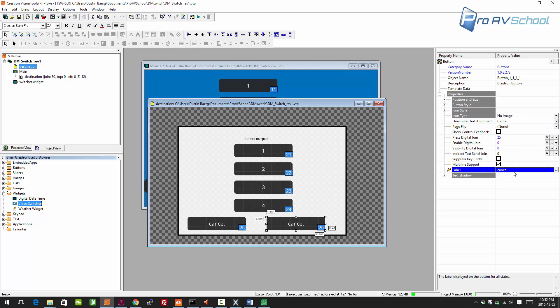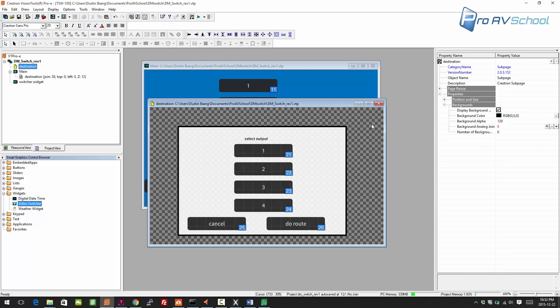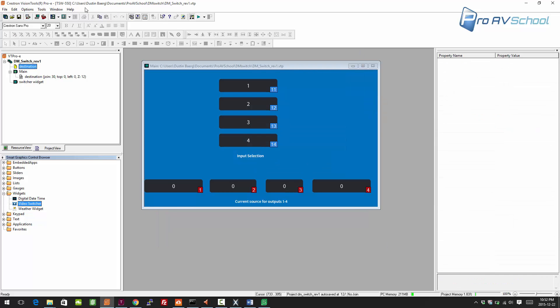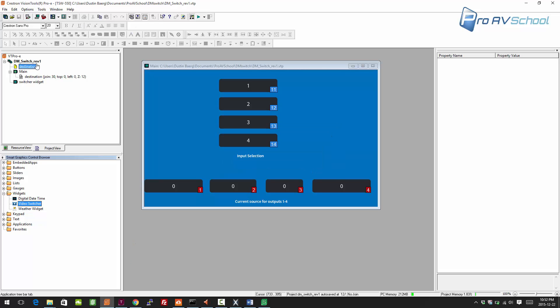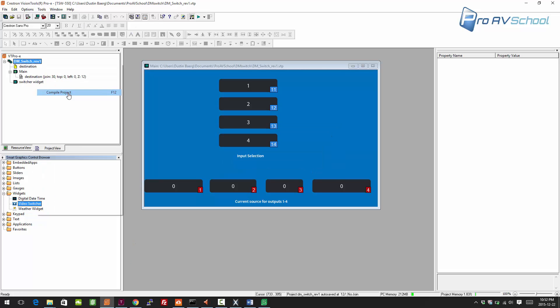Give that press join of 26, close that, save it, save this, and I can compile that.